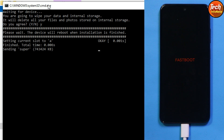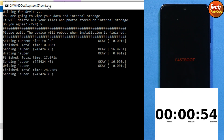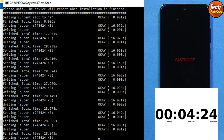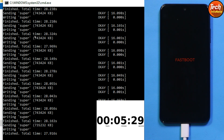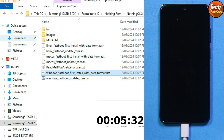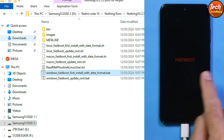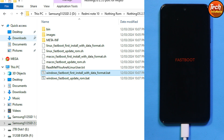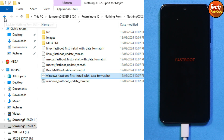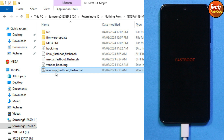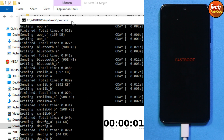The flashing will start and will take some time — just wait. After flashing completes, the phone will automatically reboot back into fastboot mode. Now go back to your downloaded folder, open the extracted firmware folder, and double-click the Windows Fastboot flasher file. The firmware flashing will start and again you have to wait.